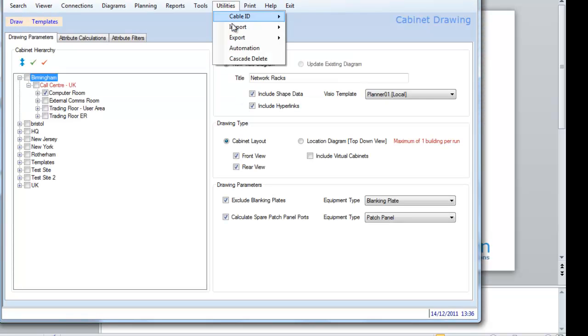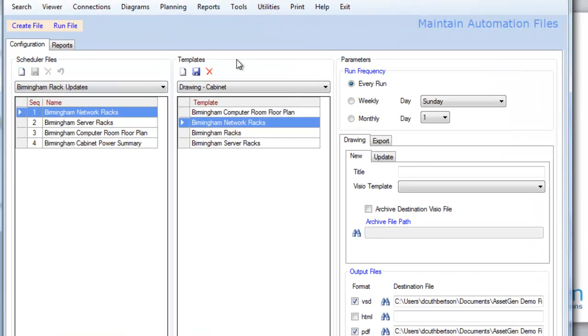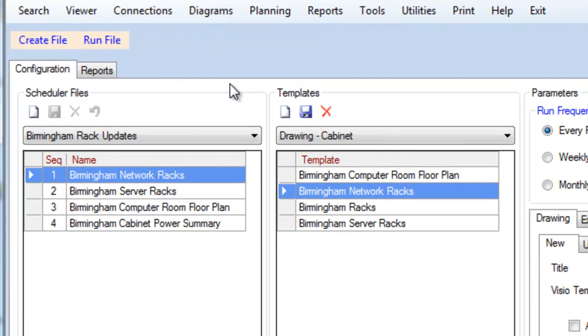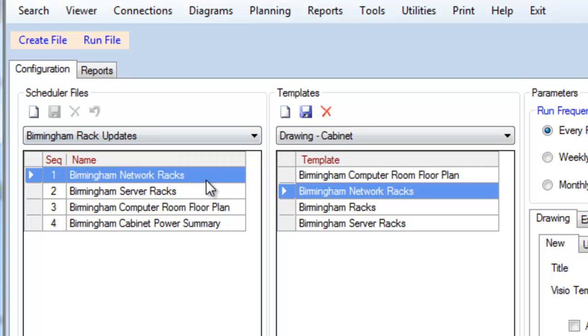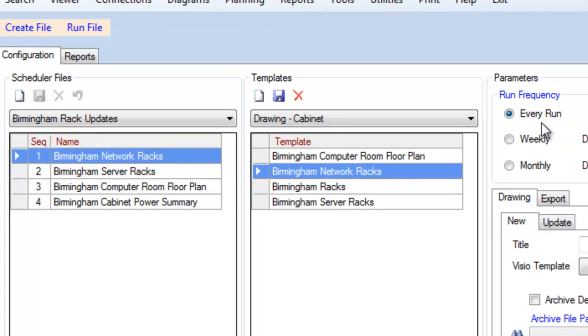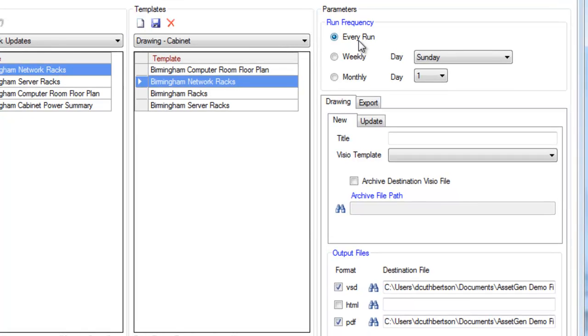In our Utilities menu, this is the automation facility within AssetGen, and what this shows is that we have a schedule called Birmingham Rack Updates, and it will create a file called Birmingham Rack Updates, and we'll run this every night, and we'll produce Visio diagrams in a particular location, and we'll also produce PDF versions of them in another place,